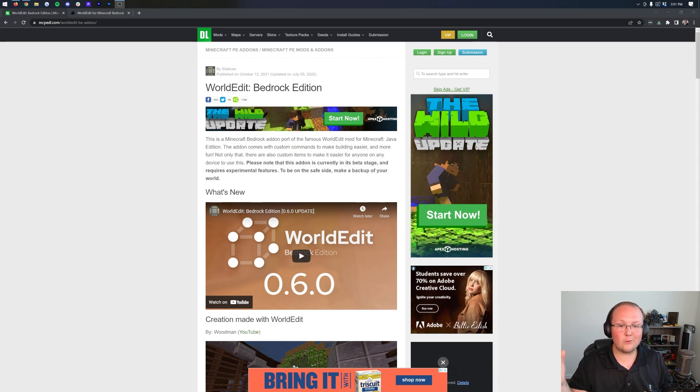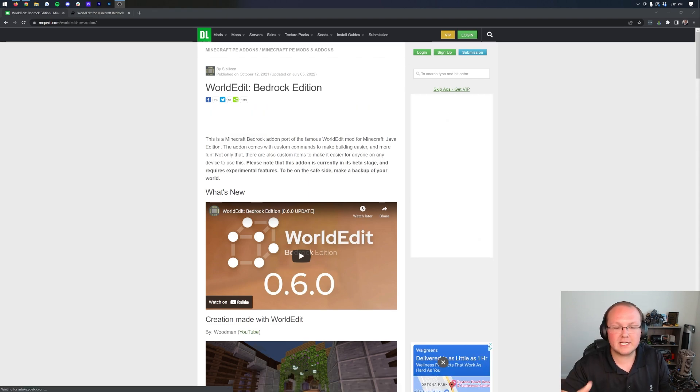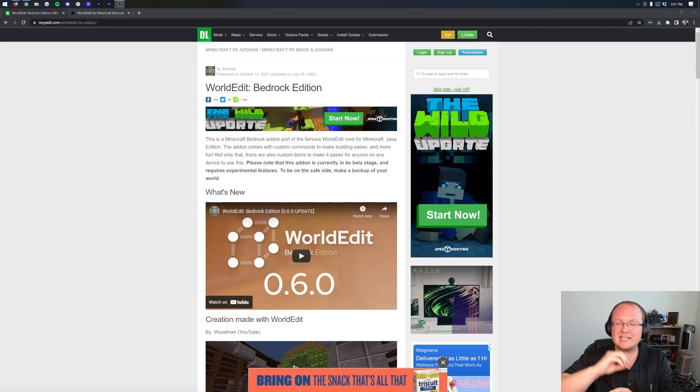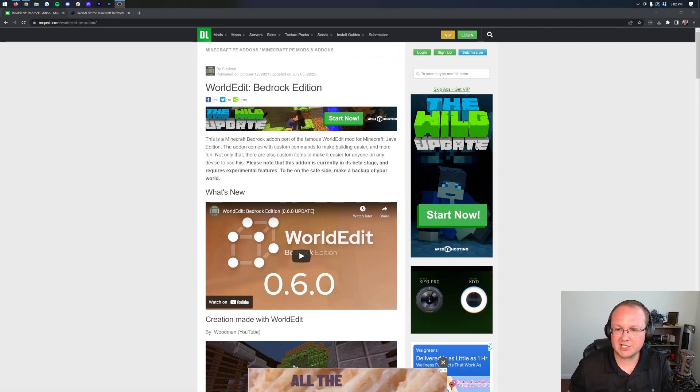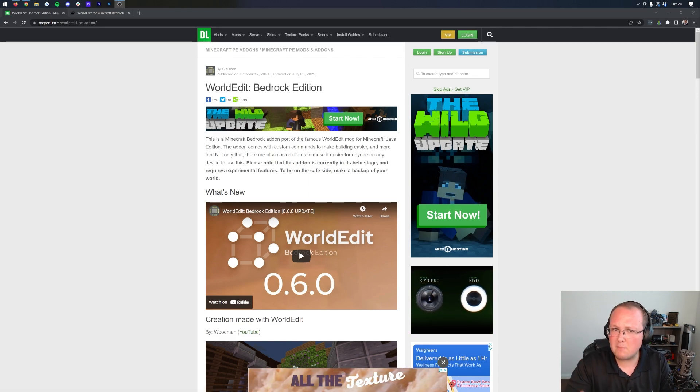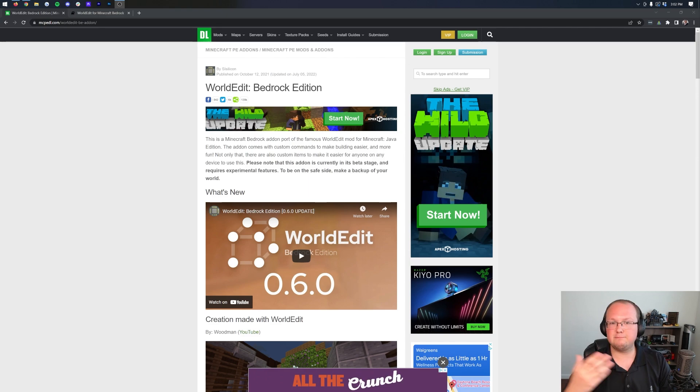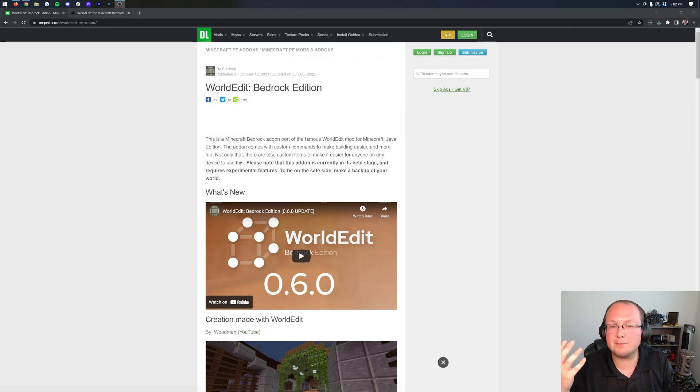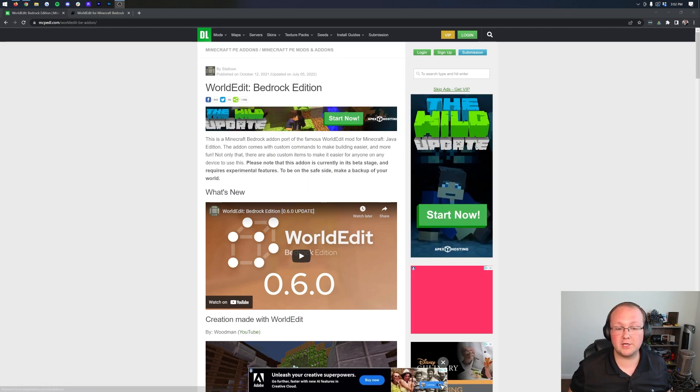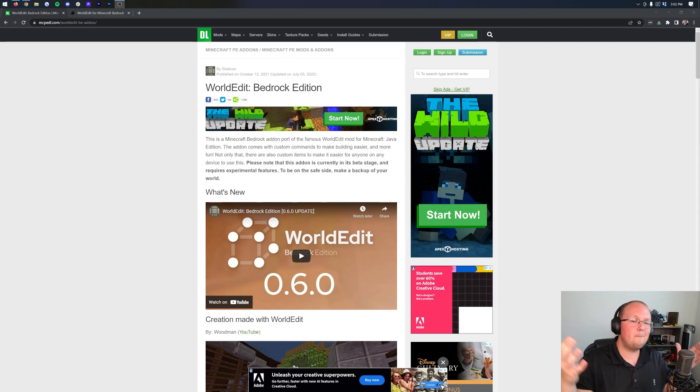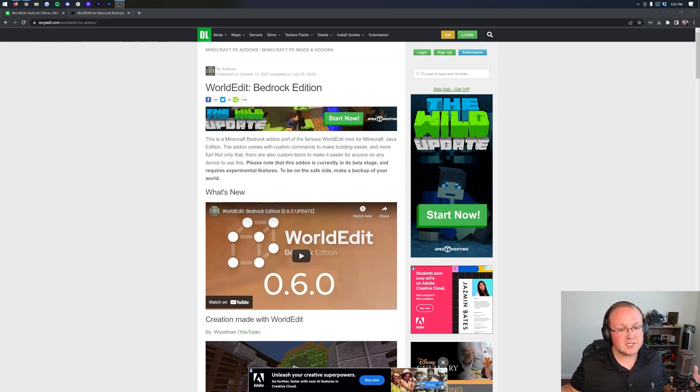One thing I will mention is that WorldEdit for Bedrock Edition is not fully featured. It doesn't have everything that WorldEdit for Java Edition does, but it has most of the features. Probably 60 to 80 percent, depending on exactly what you're looking for, which is pretty good, considering Bedrock Edition is relatively underpowered in comparison to what Java Edition is able to do.